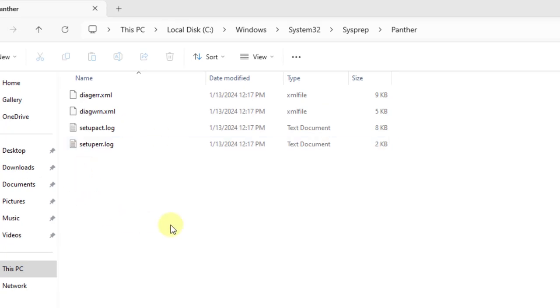In this video, I'm going to show you how to fix the setup error log file when it's blank.